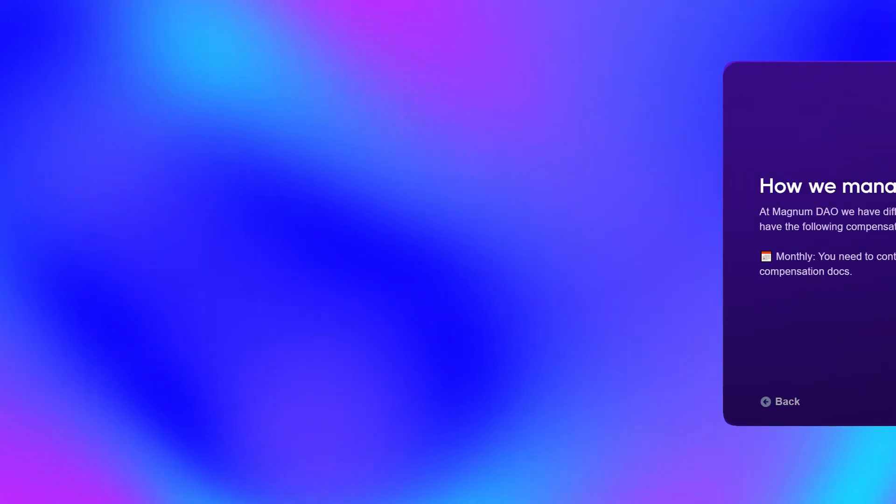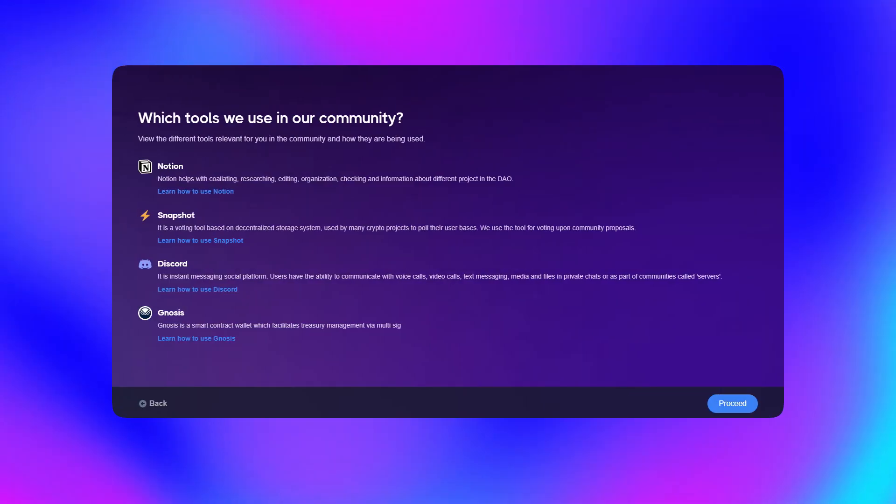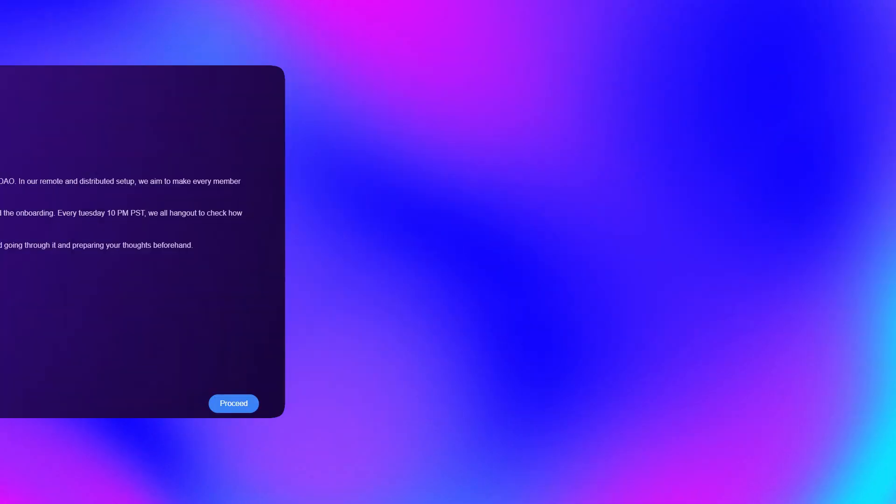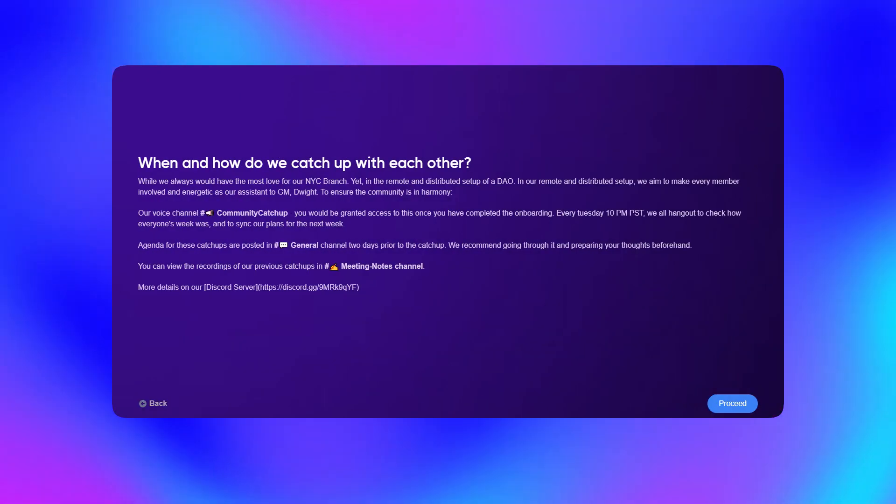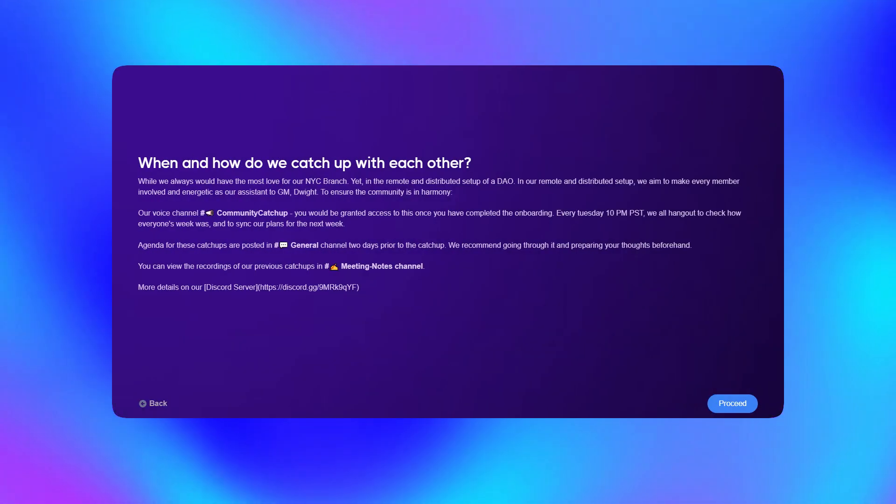Further, you can help your new members learn everything about your community as they are onboarded — how you manage tasks and compensation, the tools you use, and when and how you catch up with each other.